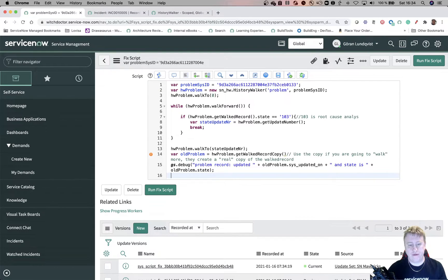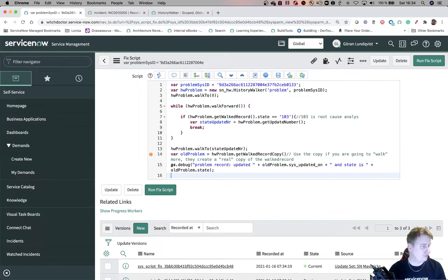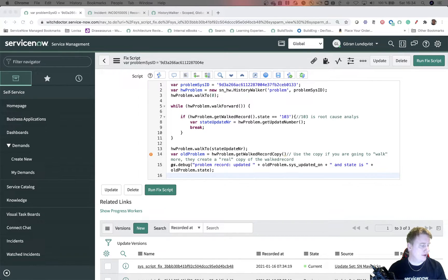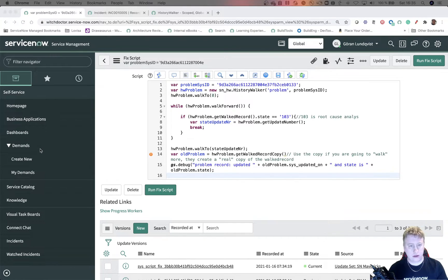So now we know when the problem changed to root cause analyze. Now we need to find out which incidents were added afterwards. So let me fetch that line. Or not line. It's actually more than one line.